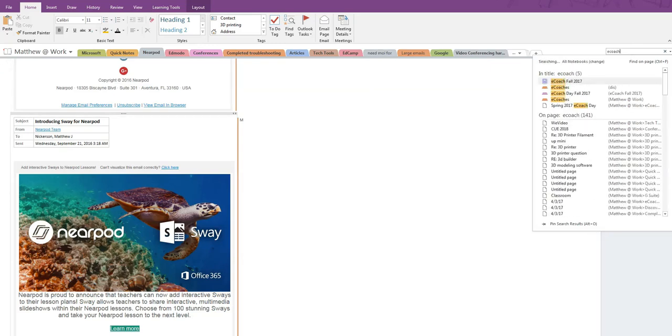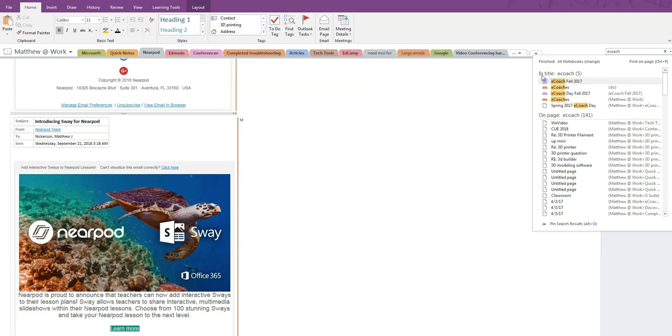I'm going to do a different search that will show some more aspects of searching in OneNote. When I search for the term eCoach, I get a lot more hits. Now they're divided into two sections. At the top are each of the places where eCoach appears in a title.